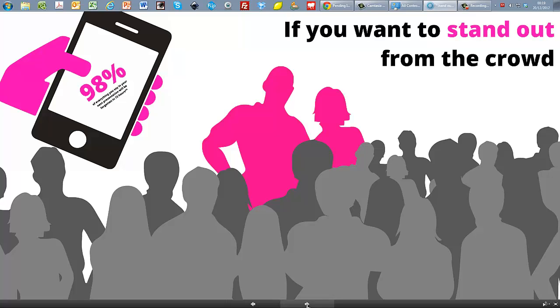So if you want to stand out from the crowd, all you have to do is understand that fact and work with it. And the question for presenters is simply, how can you make that 2% that people will remember count?